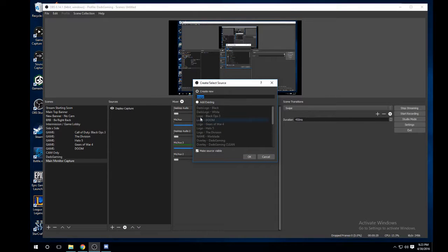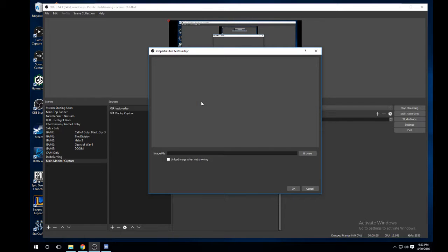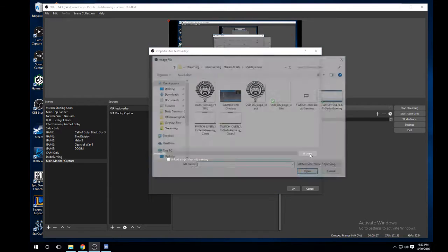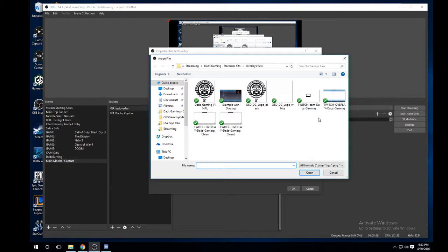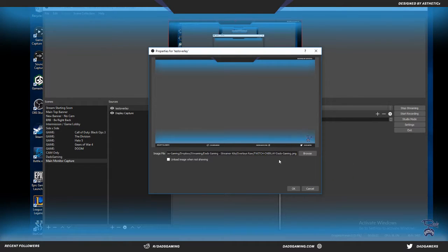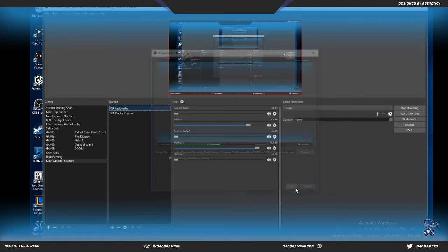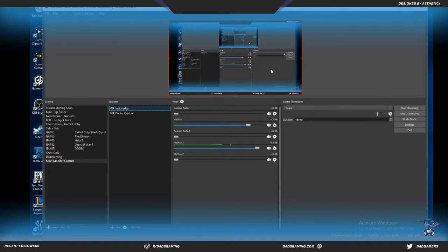Is that overlay? You can type in whatever it is. Click on browse, find where the overlay is once it's downloaded, double click, and it shows up there in the window and displays it as your main thing there.